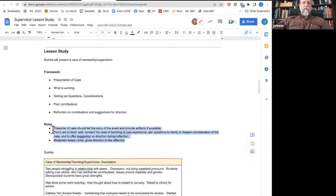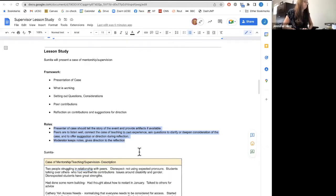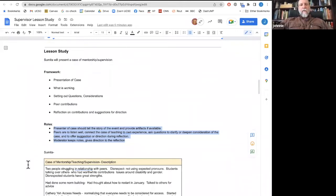The presenter of the case should tell the story of the event and provide artifacts if available. The peers are to listen well, connect the case of teaching to their own experience, ask questions to clarify or deepen consideration of the case, and offer suggestions or directions during reflection. And the moderator — I've always been the moderator — I'm listening really well and I'm going to be taking notes. Those notes will come up at the end of the discussion as a way of drawing to a close or summing up what things we've learned together from the case of teaching.